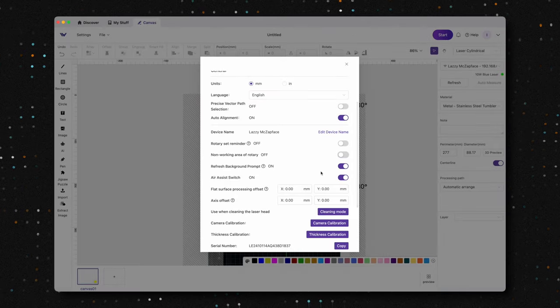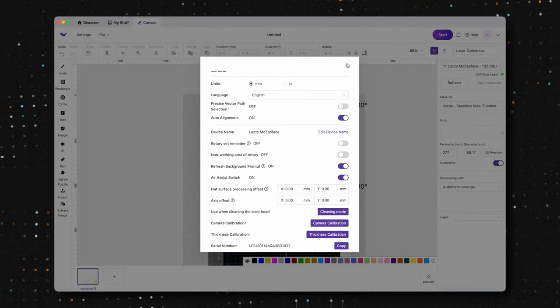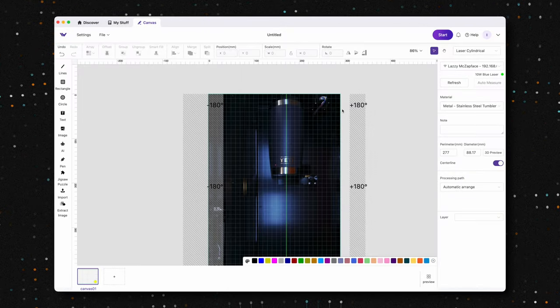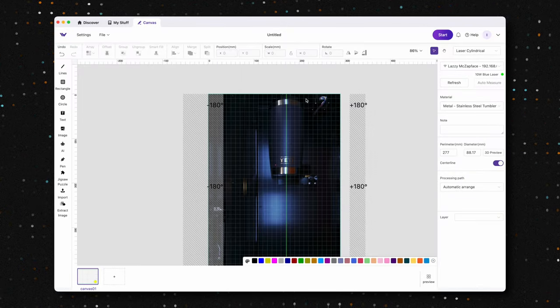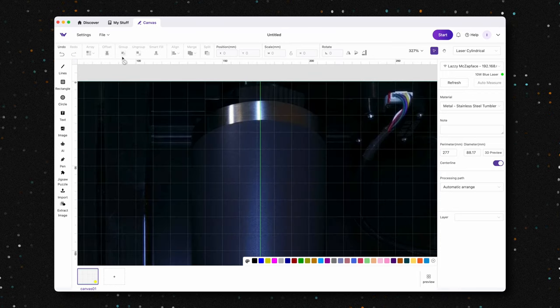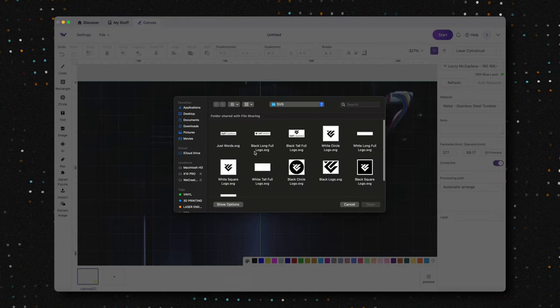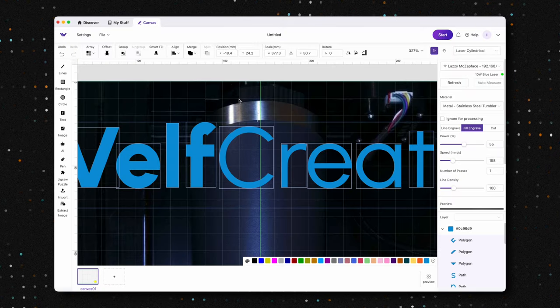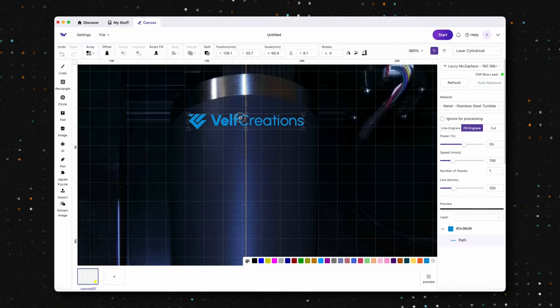Once you click confirm, the non-working area restriction is removed. Now, we can run a quick test by engraving our logo right at the very top of the tumbler.